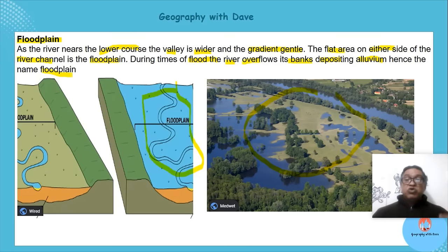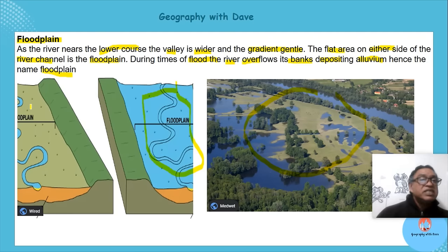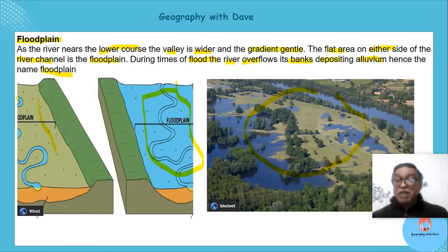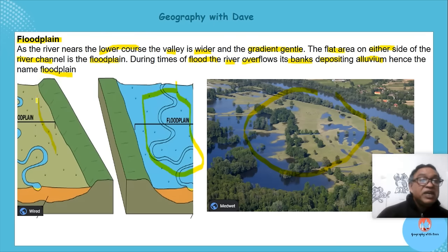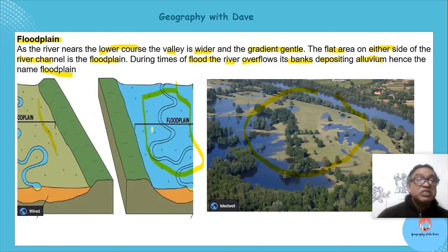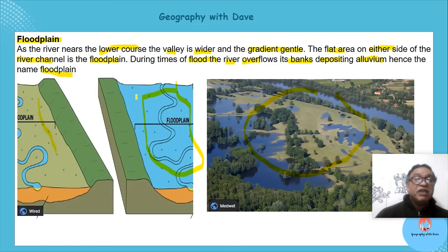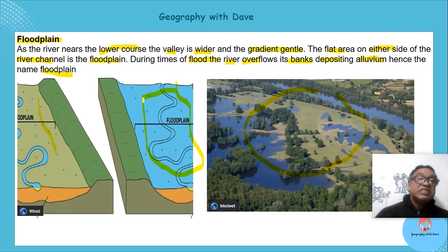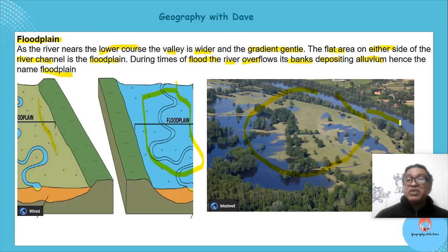The rich sediment deposits can be used for agriculture and farming. Can you see the flat terrain here? There's your river meandering in the lower course, and this flat area is the flood plain. When it gets into flood, the water starts to flow across this flood plain, depositing sediments.